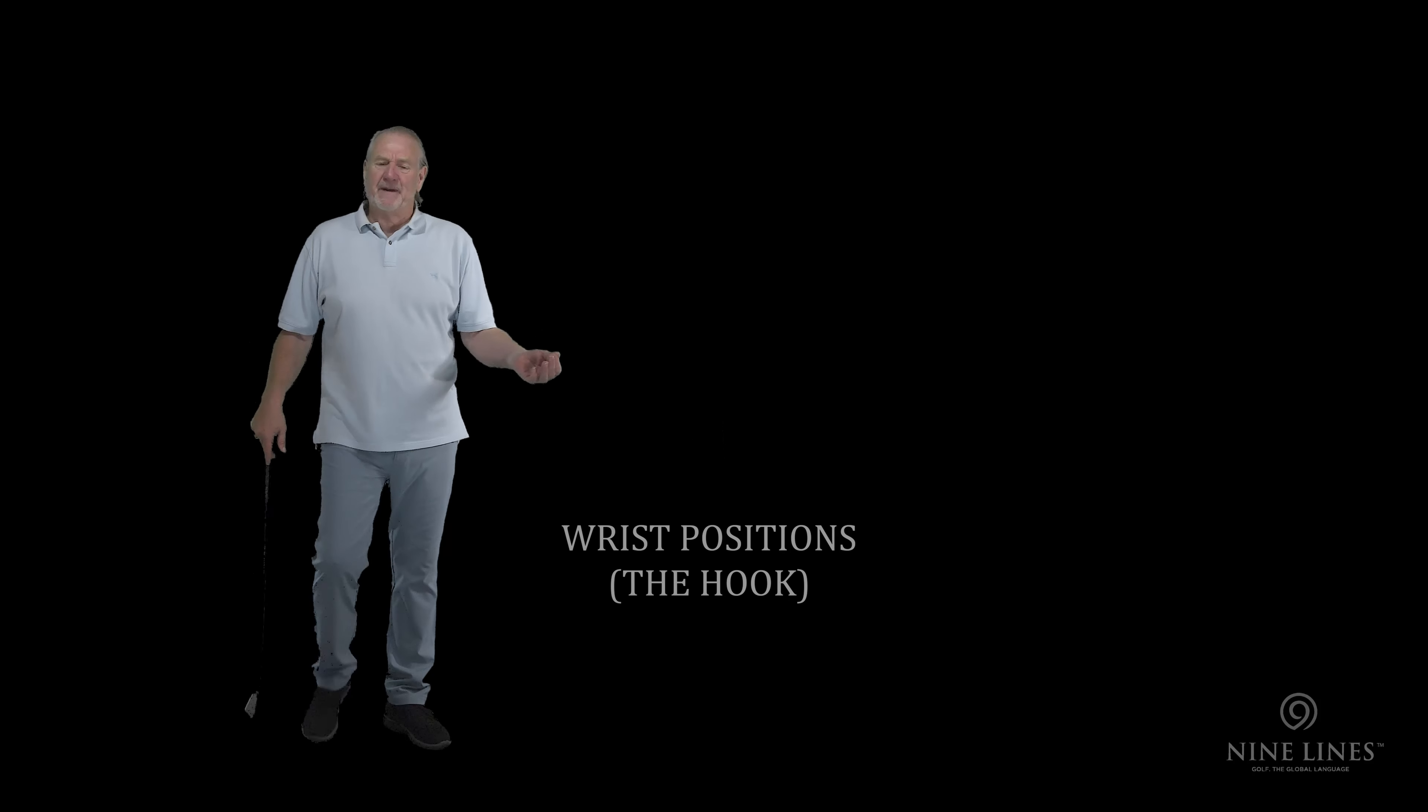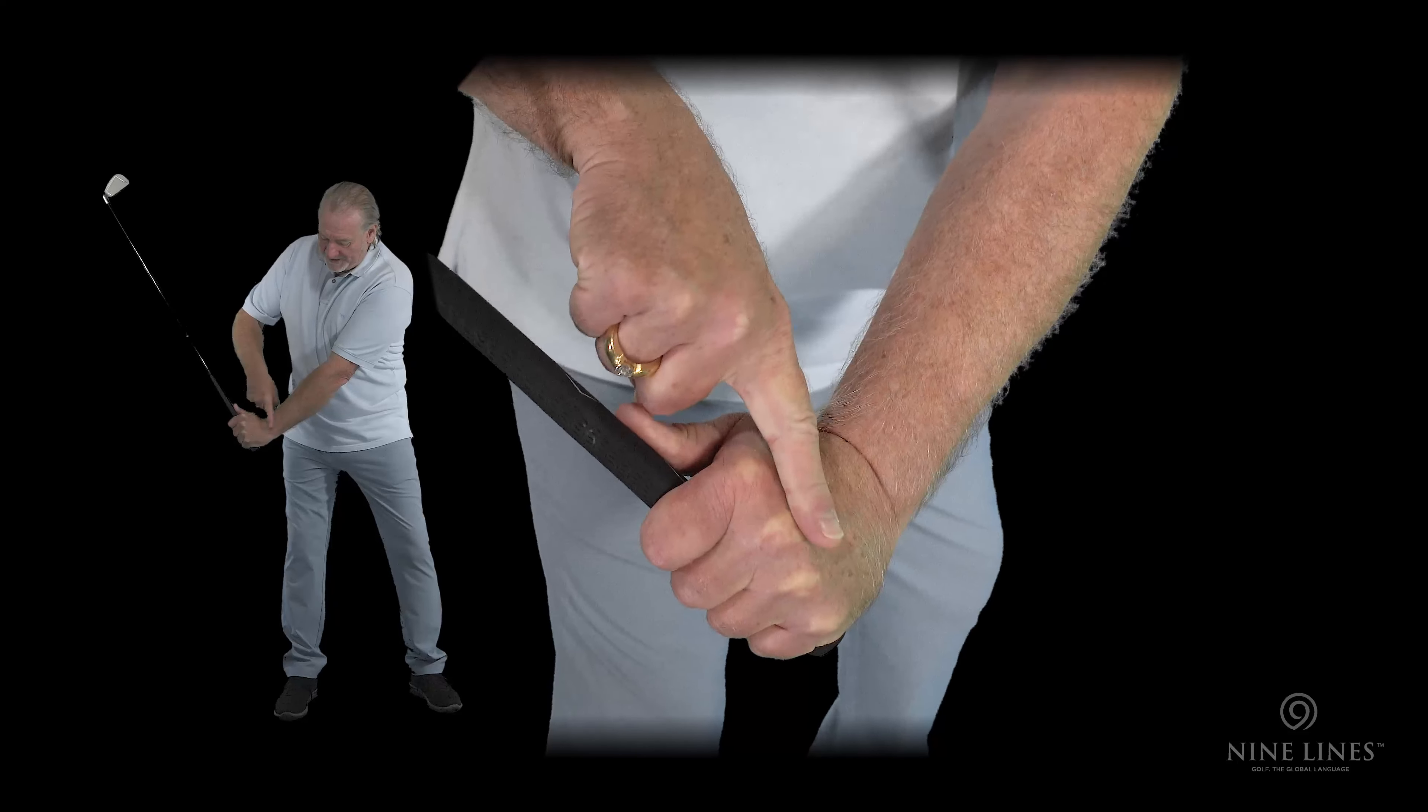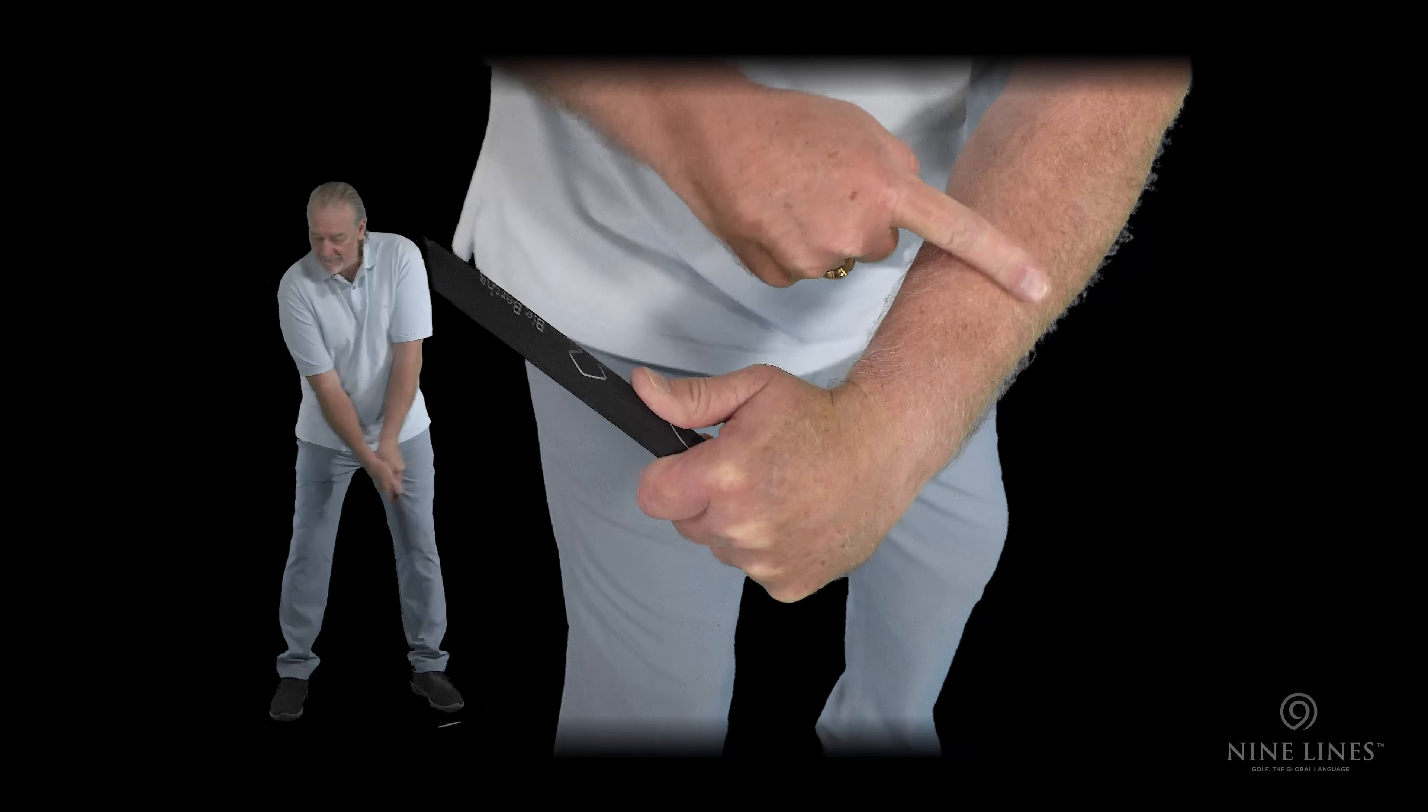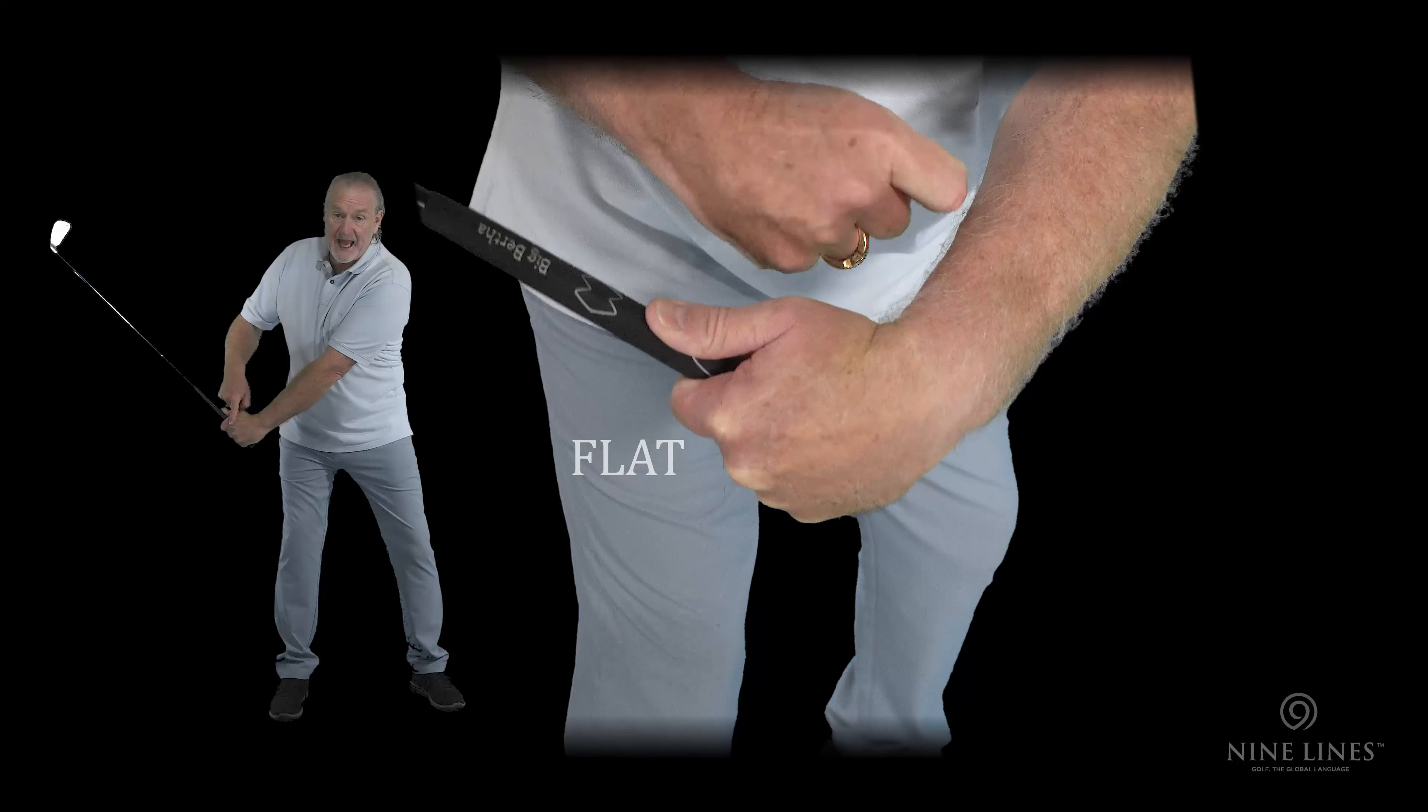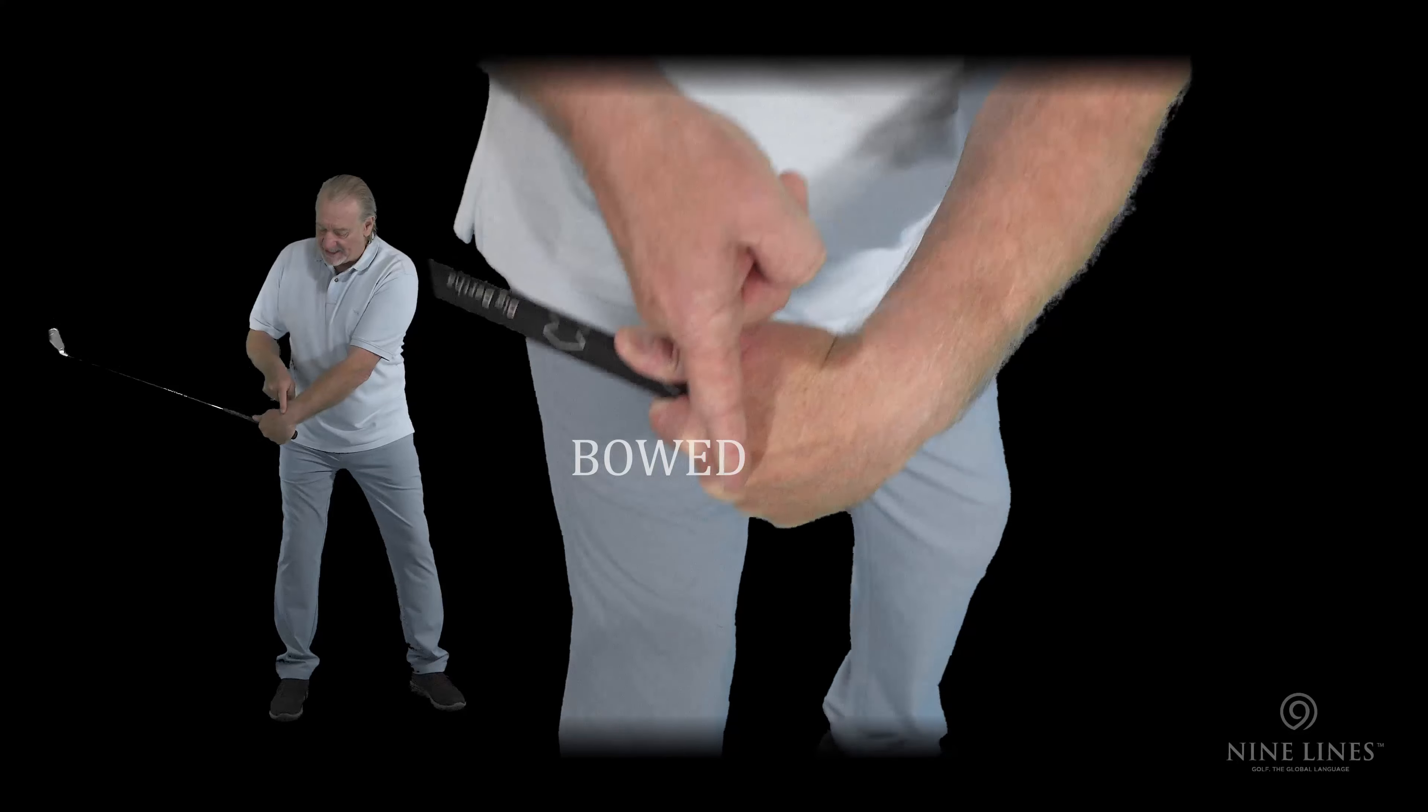Wrist positions - we've always talked about this because it's important to know. There are three wrist positions we have: what they call cupped, where there's an angle between the left knuckles, the wrist, and the forearm; flat, where this angle is much less; and bowed, where the wrist is actually in front of the knuckles.